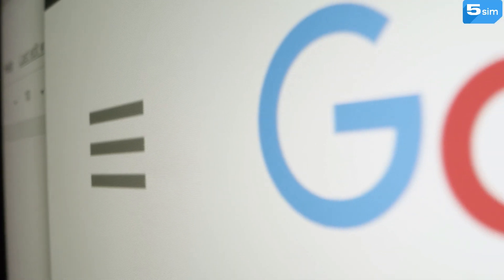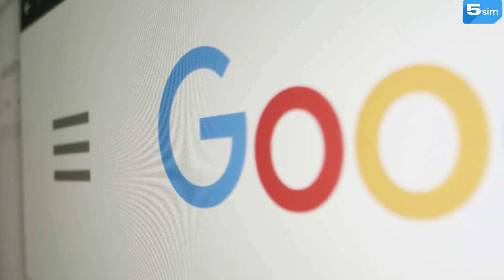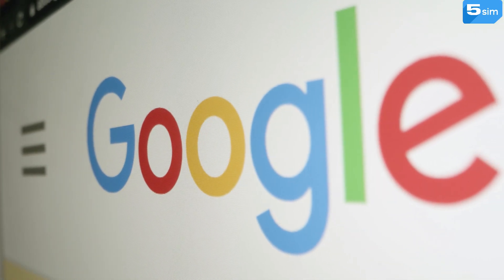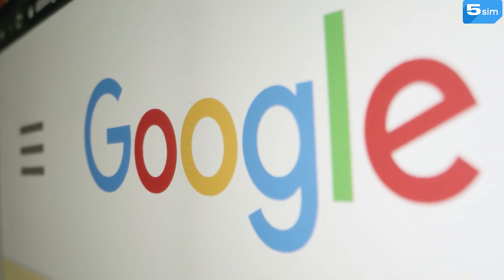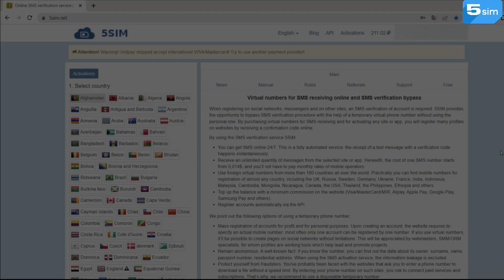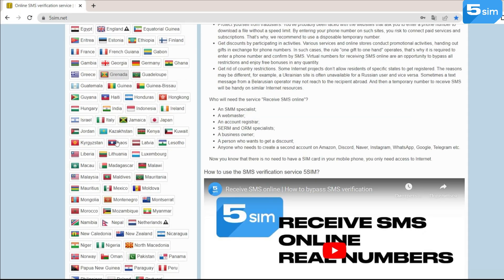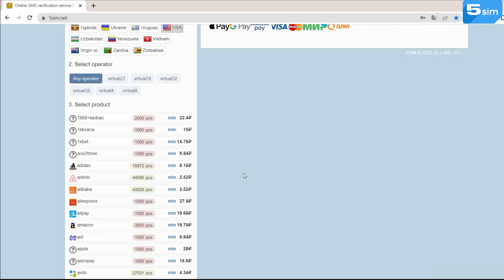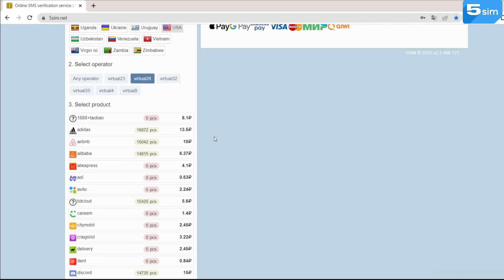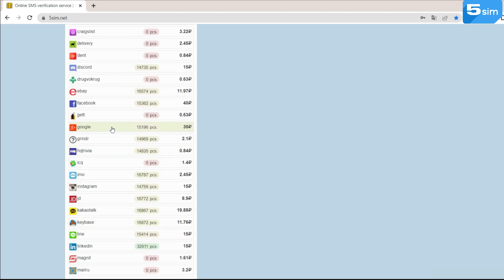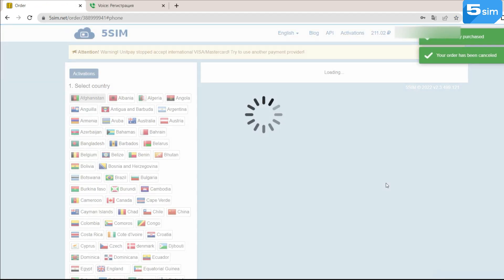To bypass registration on Google Voice with a virtual number: go to 5SIM via the link in the description, go to registration and top up your balance. Next, select the US country, find Google in the list of services, and click Buy.